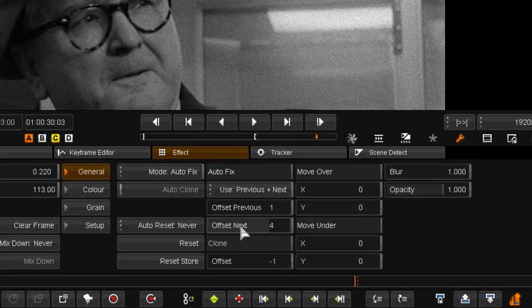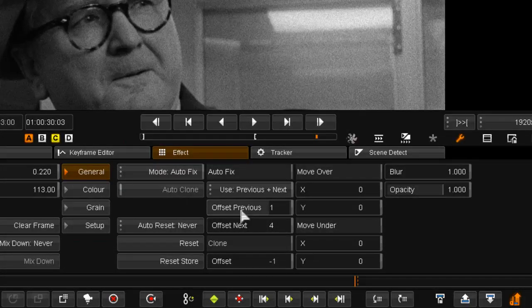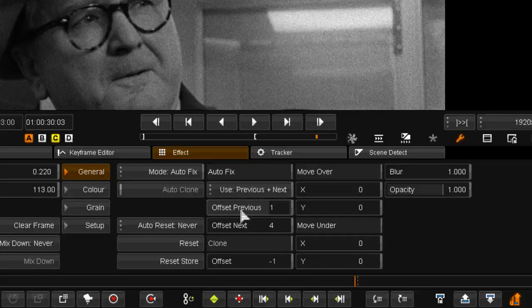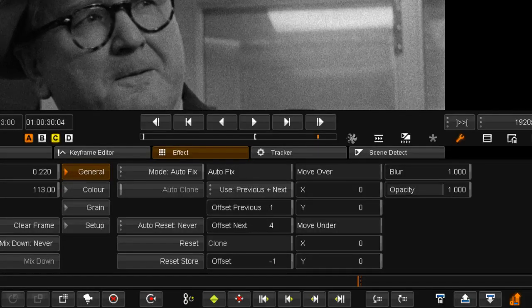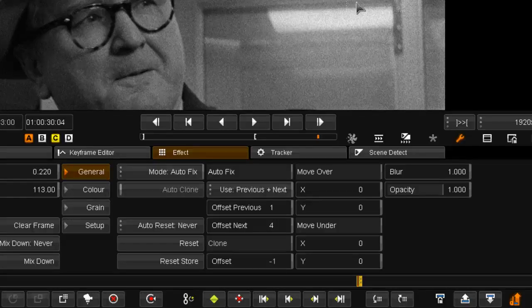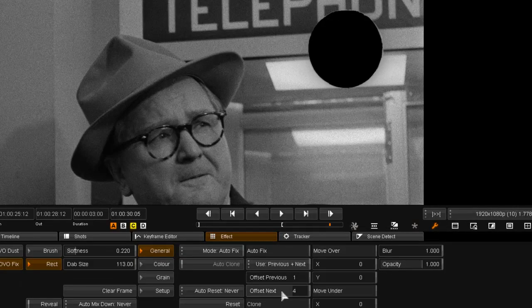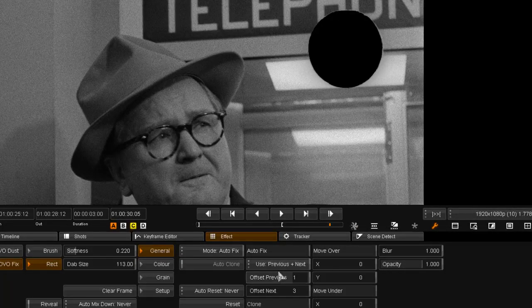I am going to use the offsets in the auto fix tool to allow me to automatically fix from different frames than only the previous and next ones. And that will allow our automated tool to deal with issues such as these.